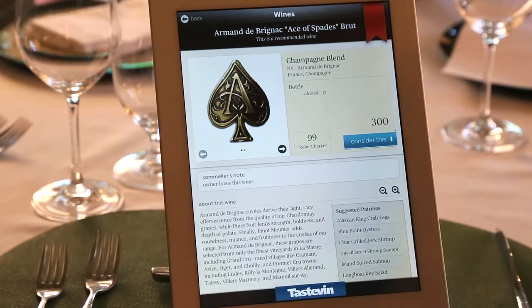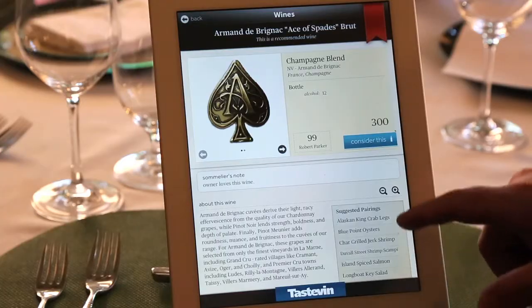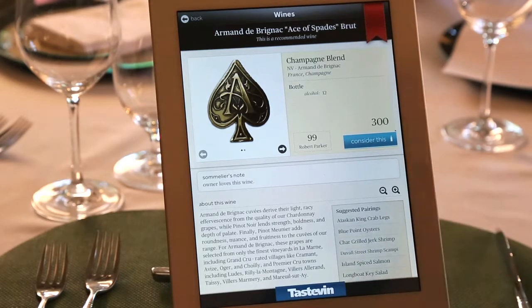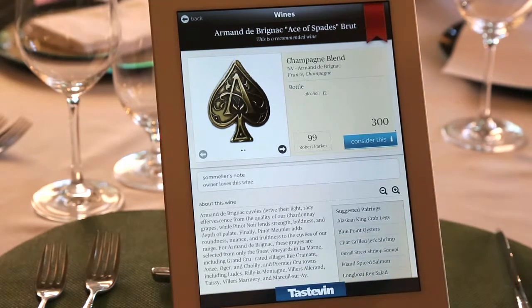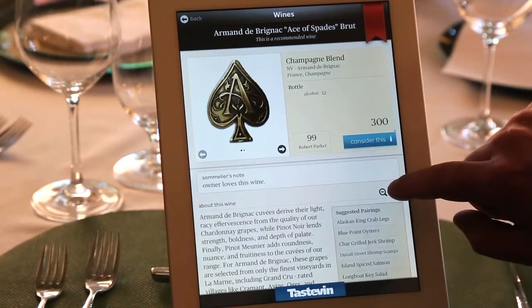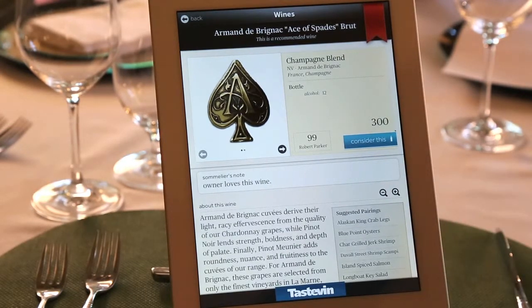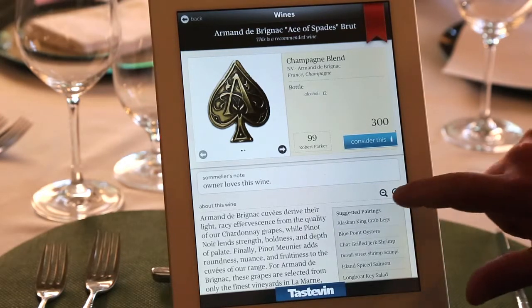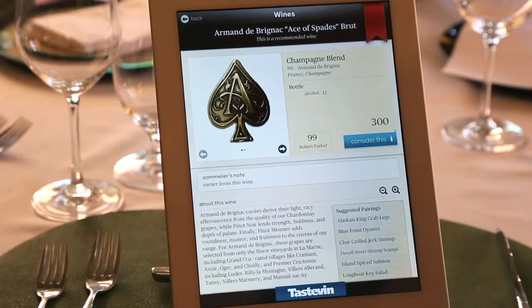We have over 150,000 products in our database and that grows every single day. We get our information straight from the producers, load it into our database, and you as the restaurateur have the ability to grab it at any moment. We also have the ability to do suggested pairings, and we can expand the font for diners that have viewing problems, then lower it back down.